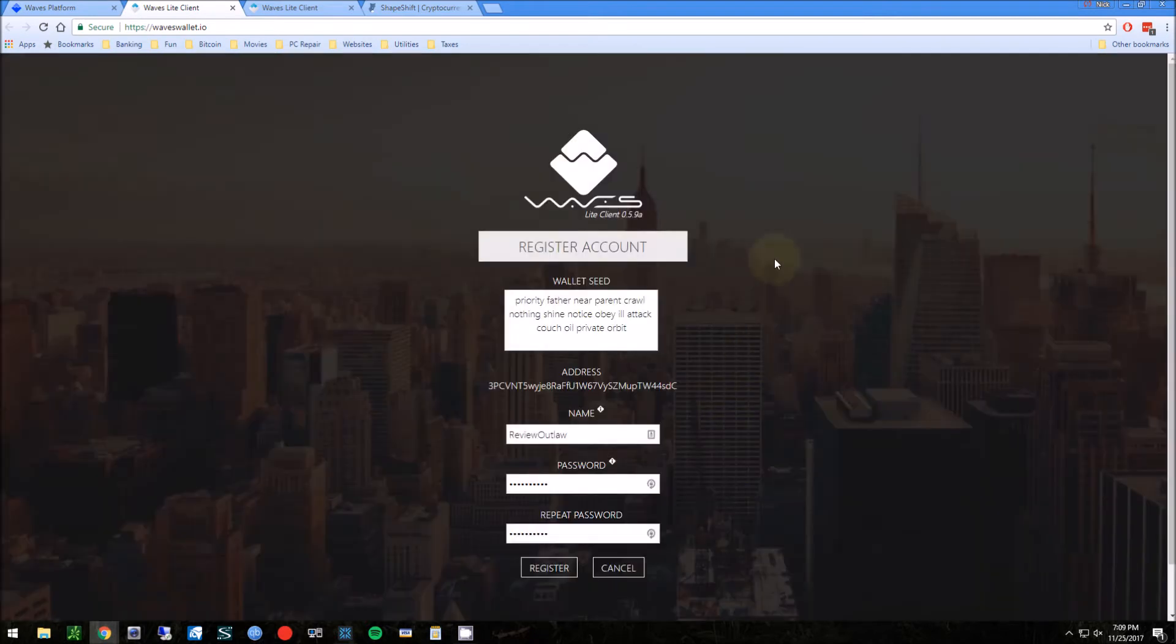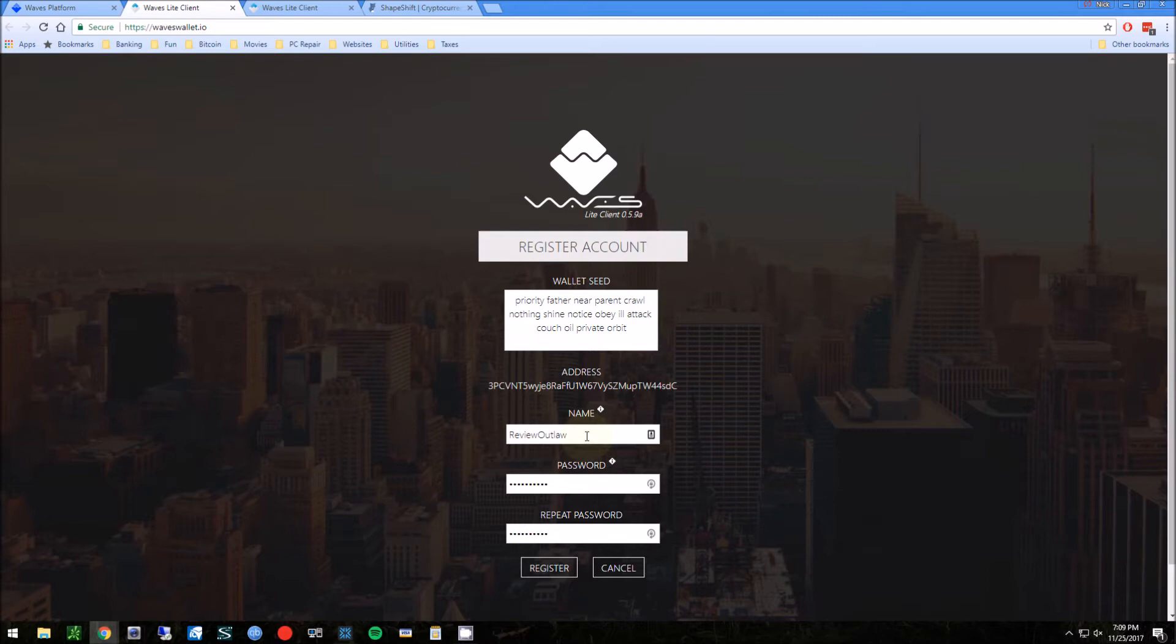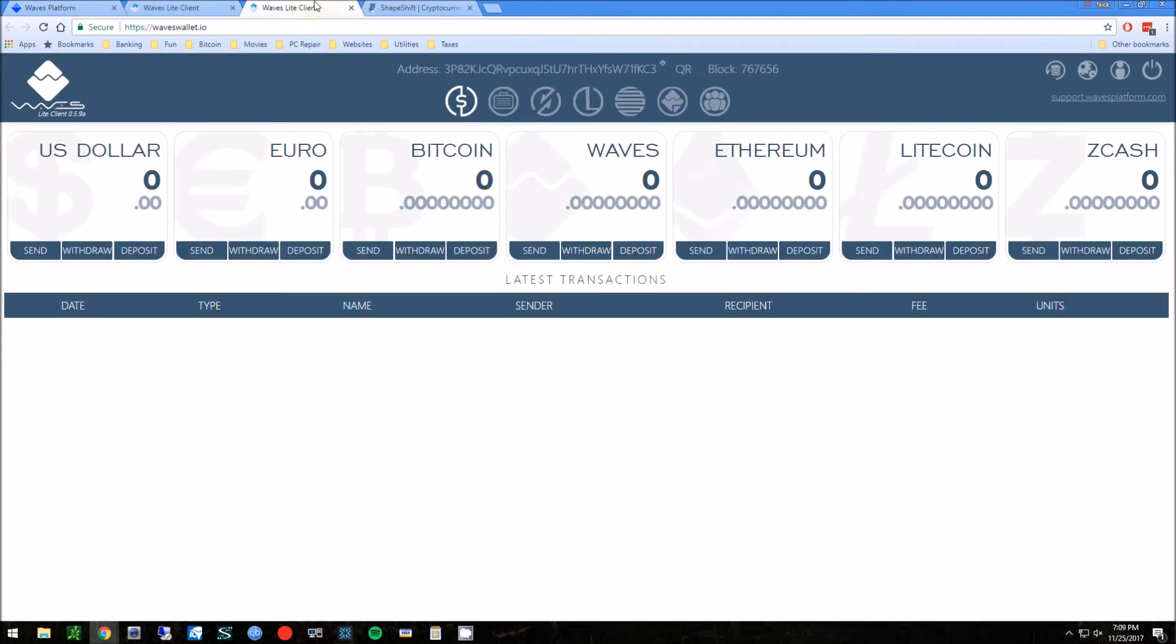I'm just going to go through the process for you here. Just make sure you do not lose this wallet seed. This is basically your backup code, so make sure you save that somewhere secure where no one can get it. Then you create a name, create a unique password and register.